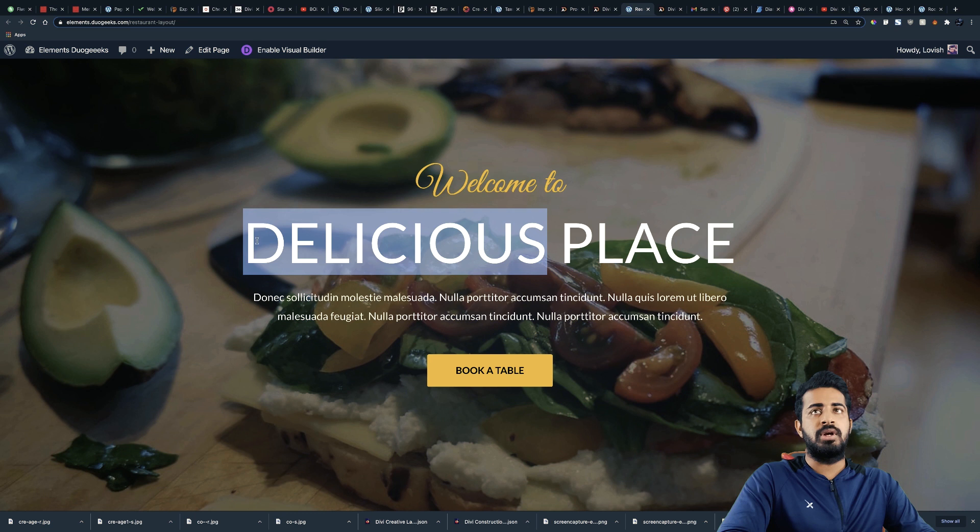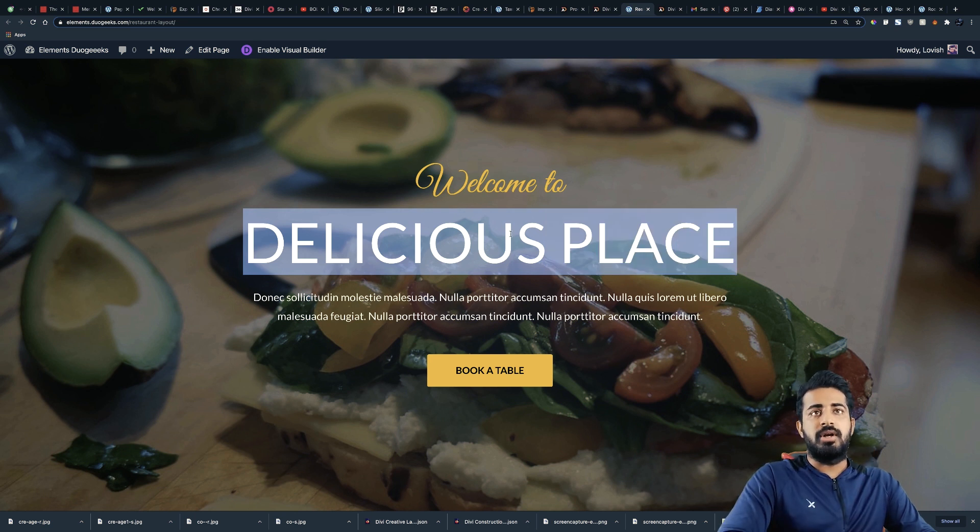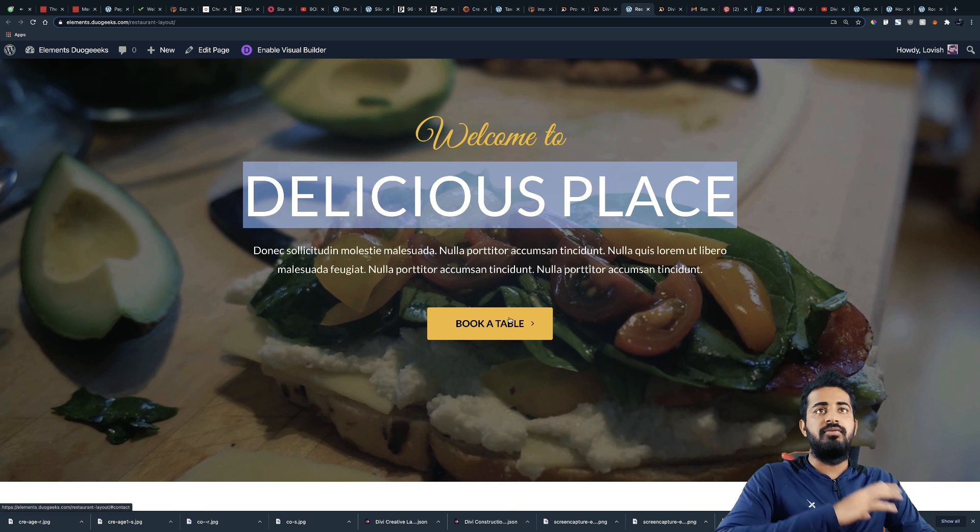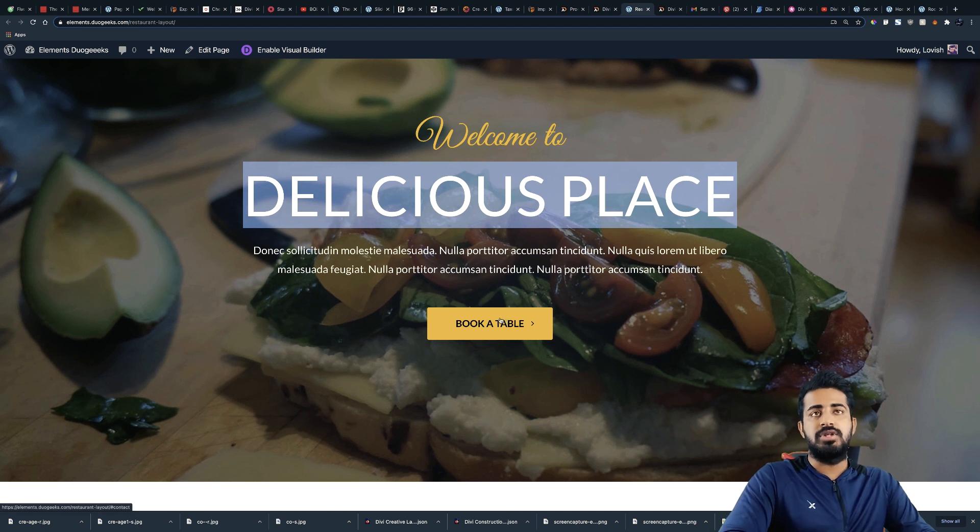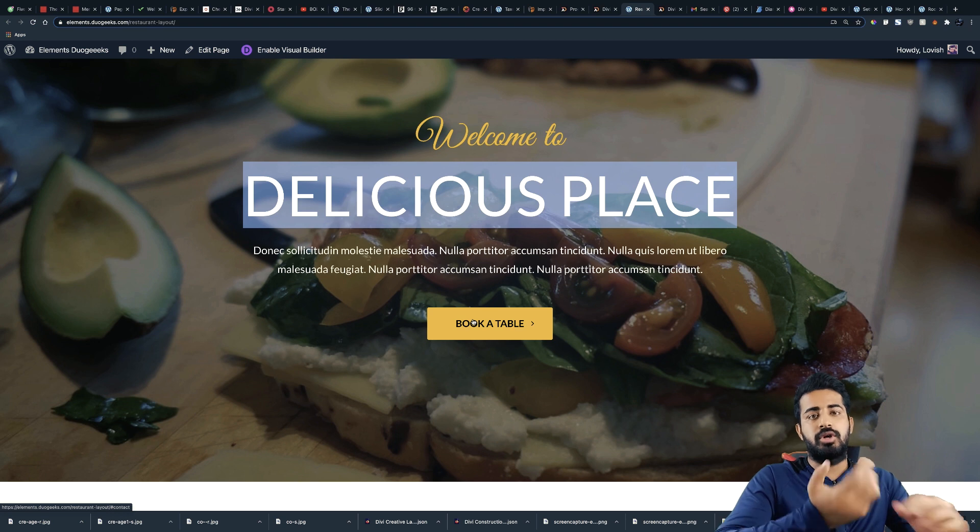And then we have some description, or you can also write your company name or restaurant name over here. And then we have a button over here which can be contact us or book a table.